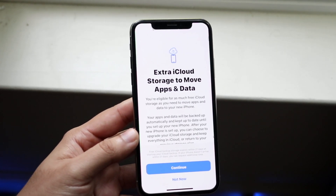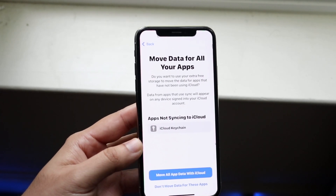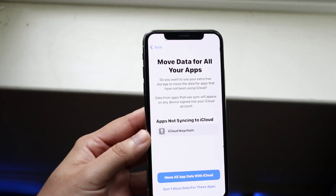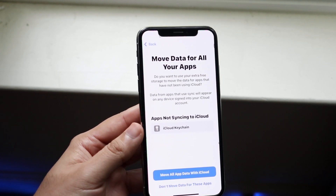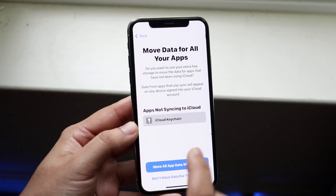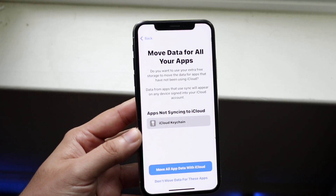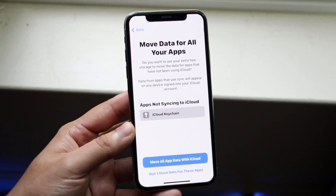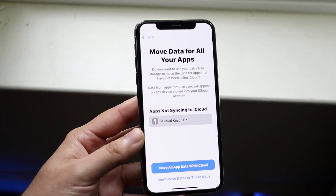Go ahead and click 'Get Started' — it's going to take a few minutes. It says 'Extra iCloud Storage,' which is awesome. Click 'Continue' and it's going to say it will move all your data and apps to their servers. It's also going to tell you what's not going to sync, such as passwords. If you don't already have those stored, they won't sync over.